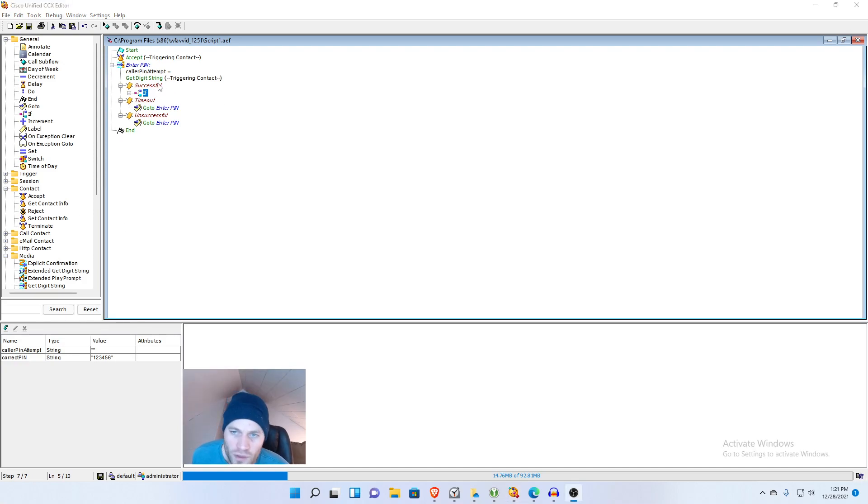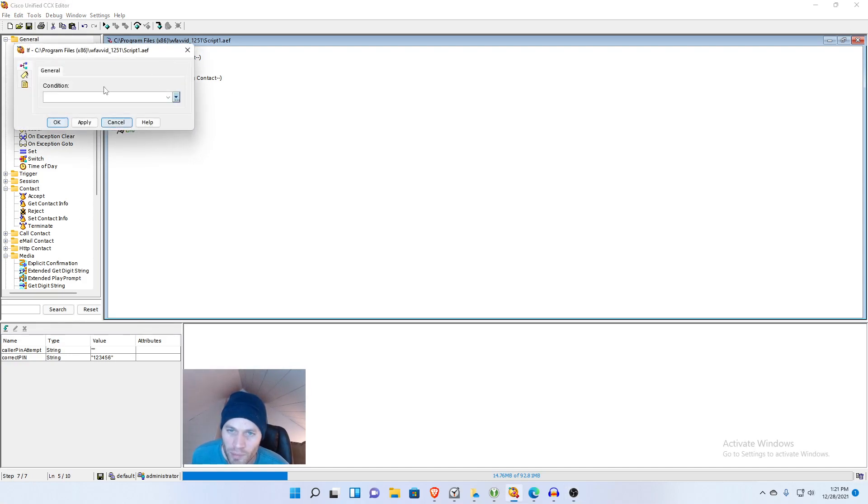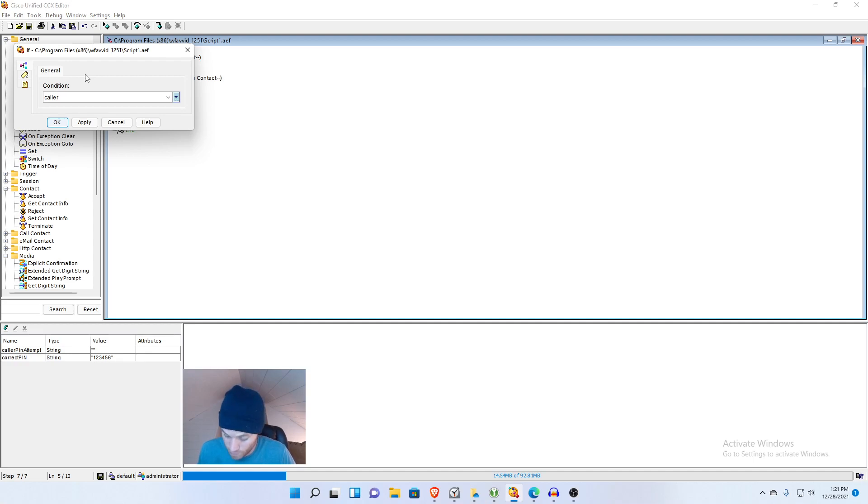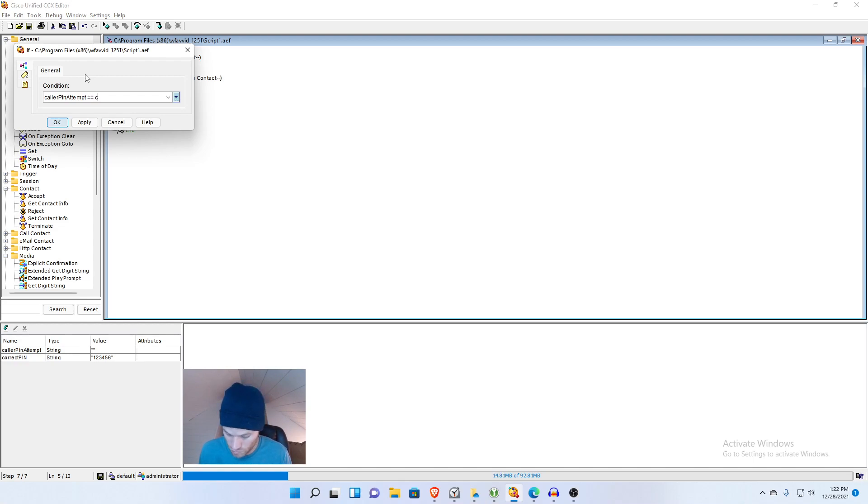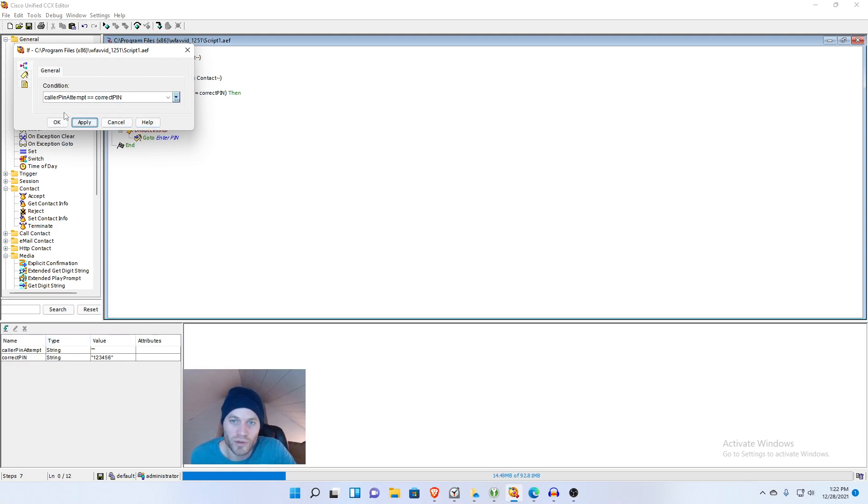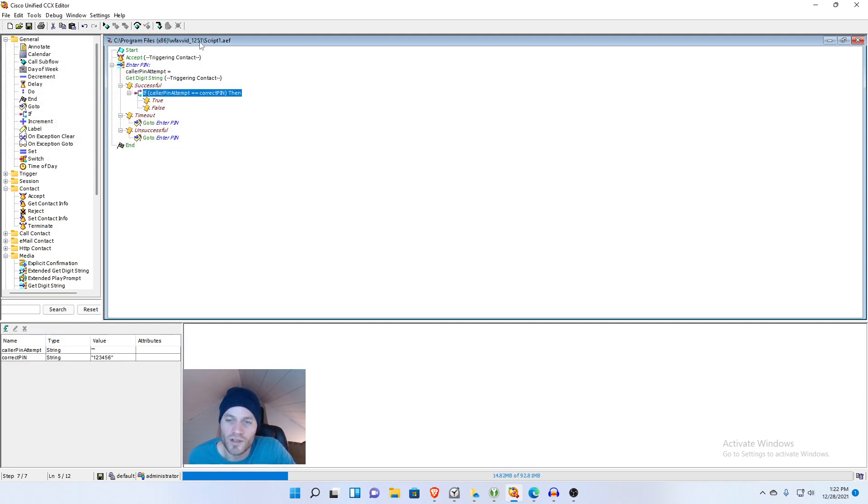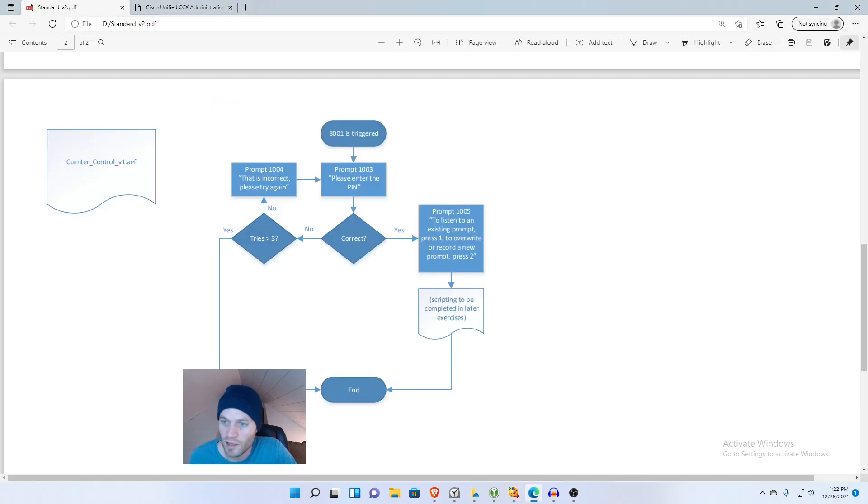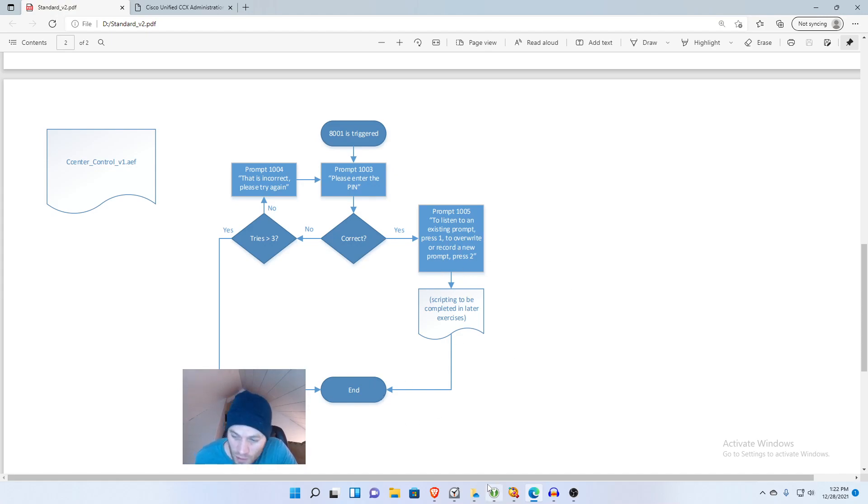Back in general we'll drag an if statement into the successful branch. Let's right click our if statement, go into properties. We have our two variables down here, callerPinAttempt and correctPin, and we want to compare those. We're going to say if callerPinAttempt, two equal signs, correctPin and it took it. If we had a typo or a variable did not exist it would throw an error right there. So we are in good shape. And so this is a boolean, either it's true or it's false. If the callerPinAttempt is correct, true, then let's look at what we want to do for our flow chart. We want to play prompt 1005 and then we want to go to the end.